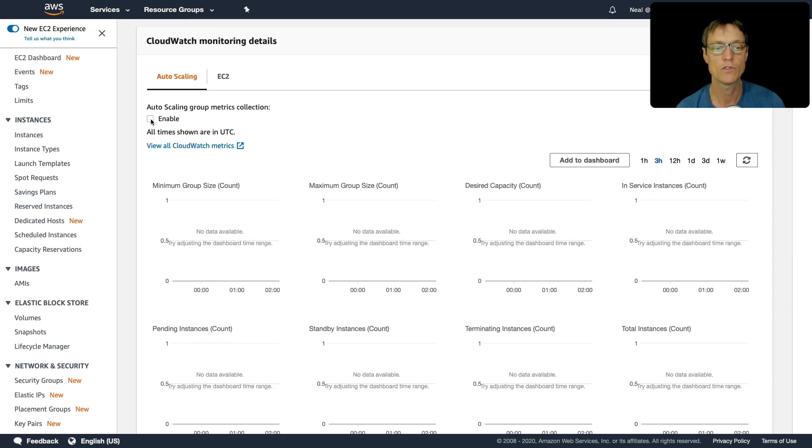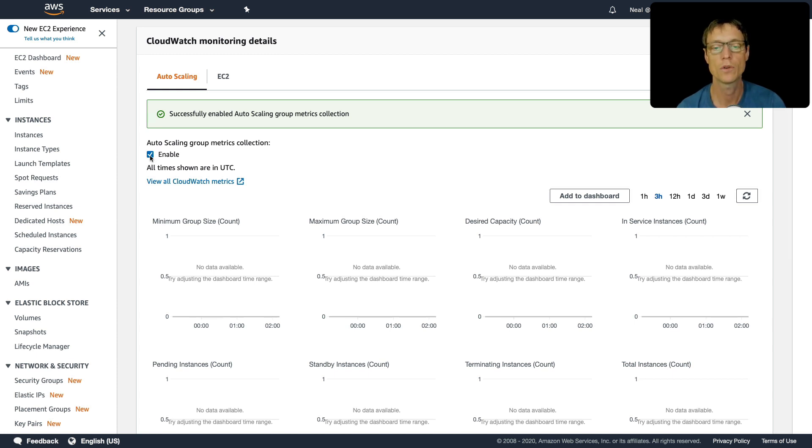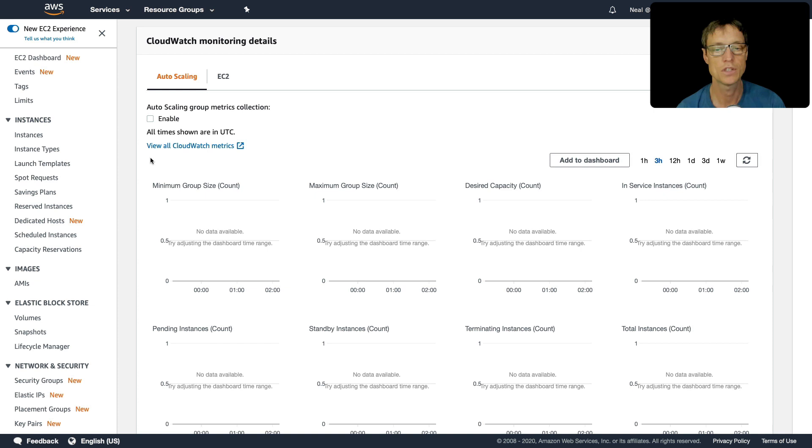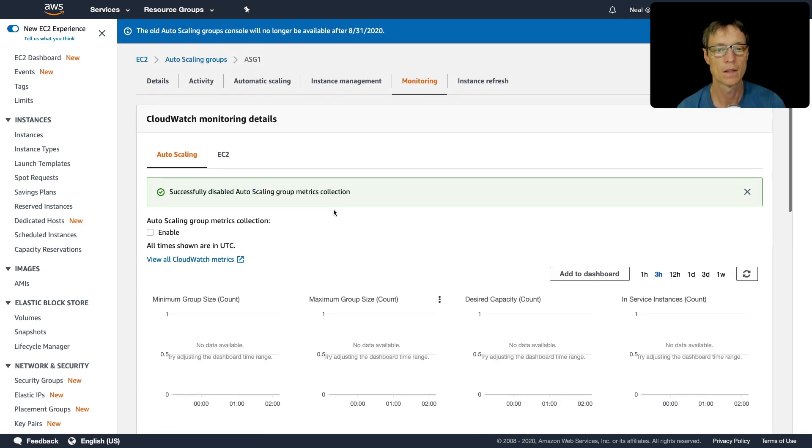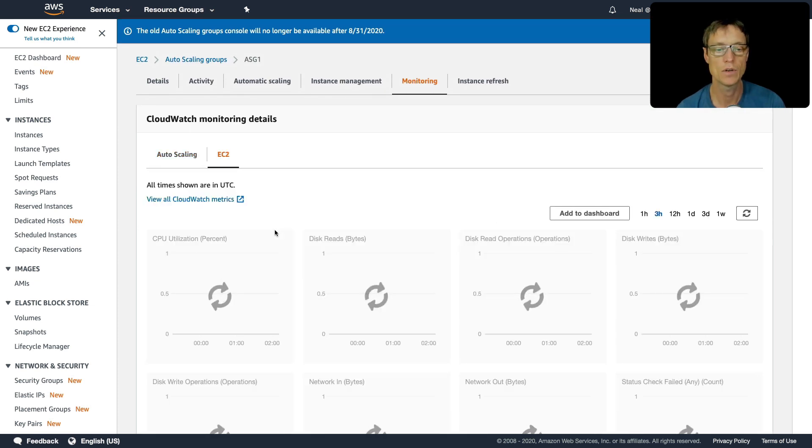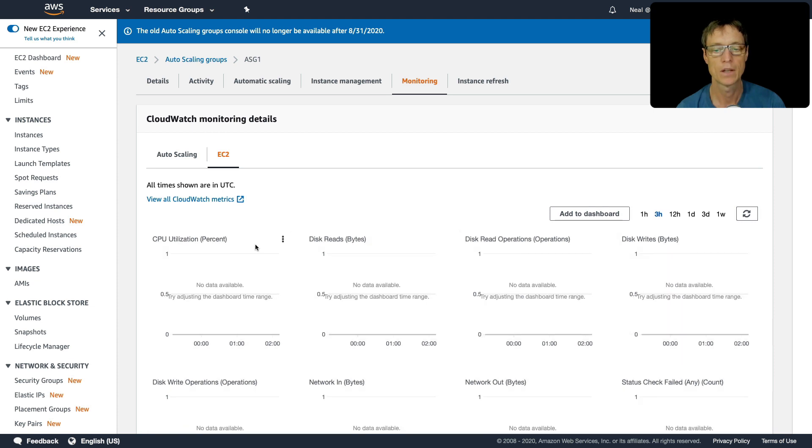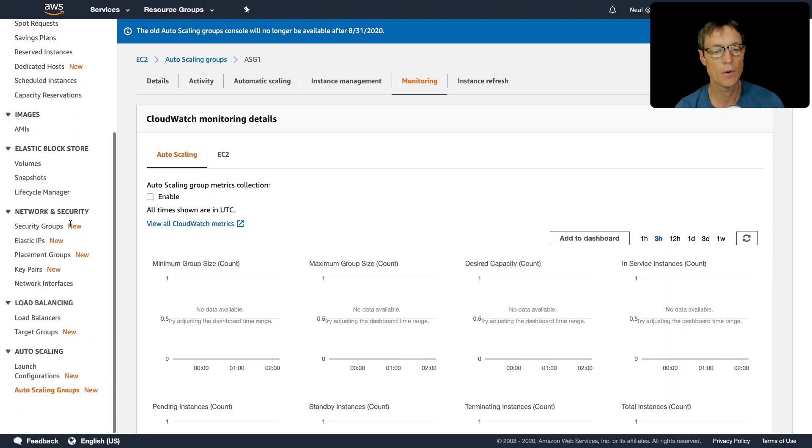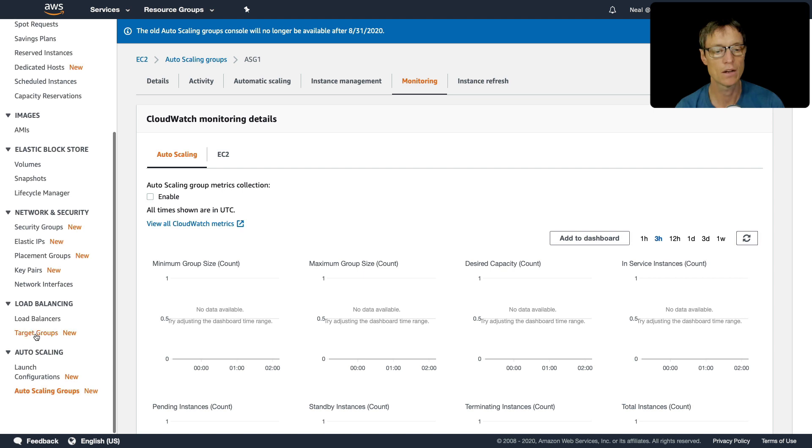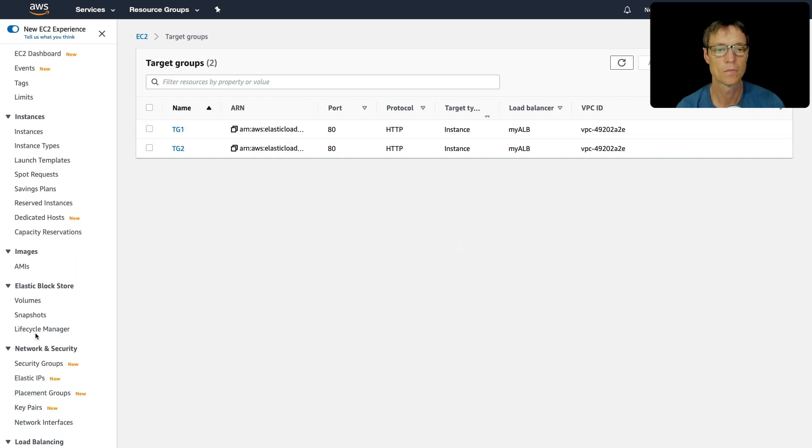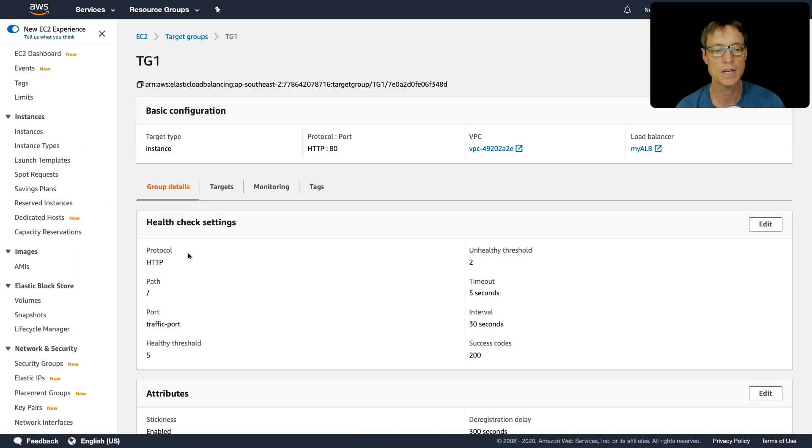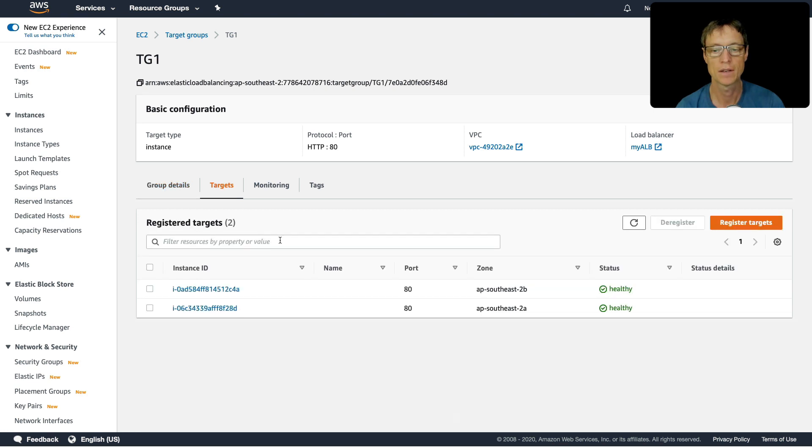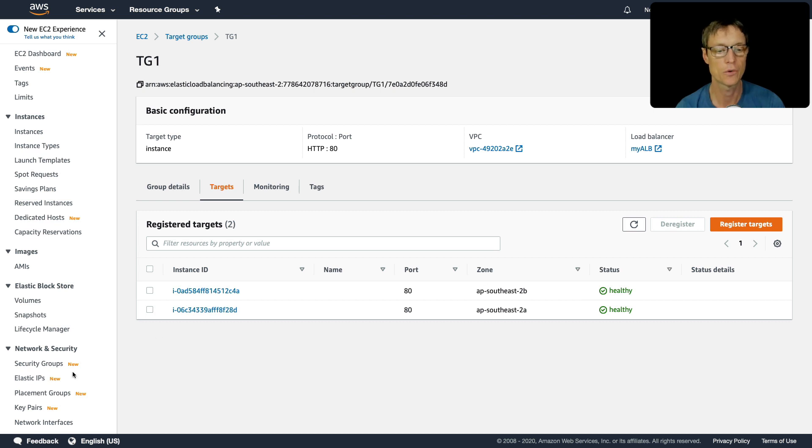Now you do need to enable this metric collection as well. So if you want to see that information here, you just need to go ahead and enable it. Or you can have a look at the EC2 level as well. So that will be using the EC2 standard metrics. So let's now go and have a look at our target group. And so we should see that we have some targets coming in our target group one here. And sure enough, here they are, and they're healthy already.